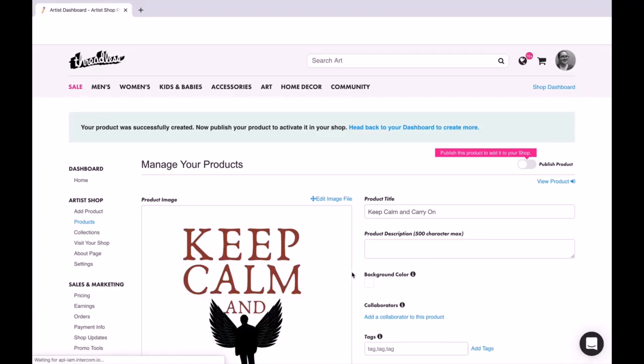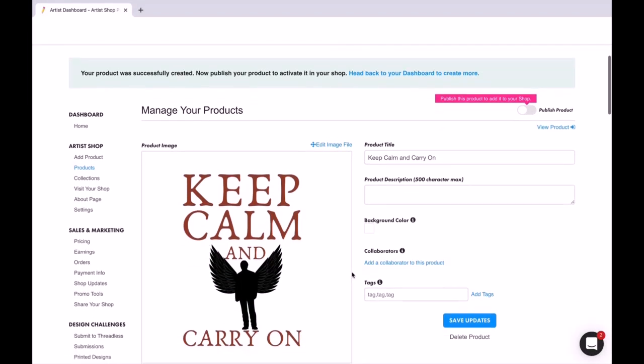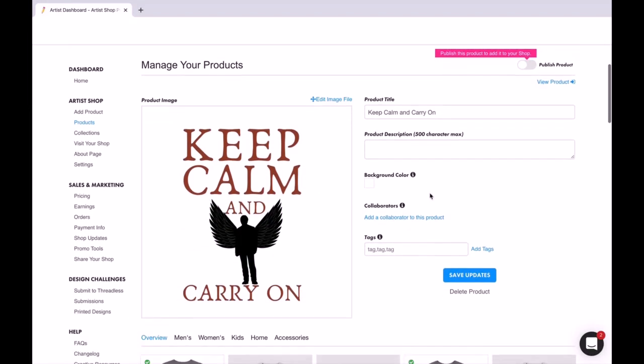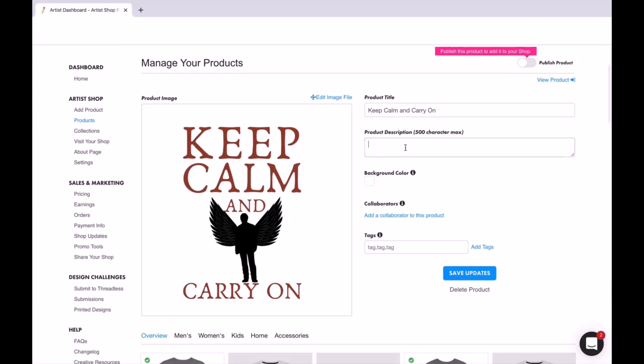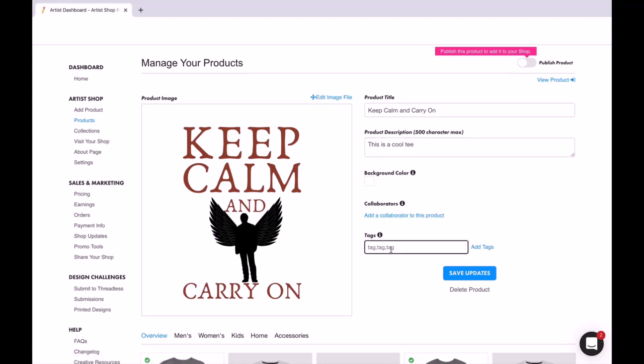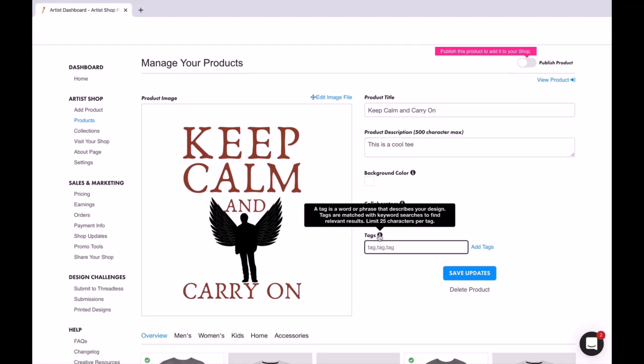Sometimes I've noticed Threadless is a little bit slower, so you just kind of have to wait. And that is what it looks like so far. You can put a product description, however you want to describe it.